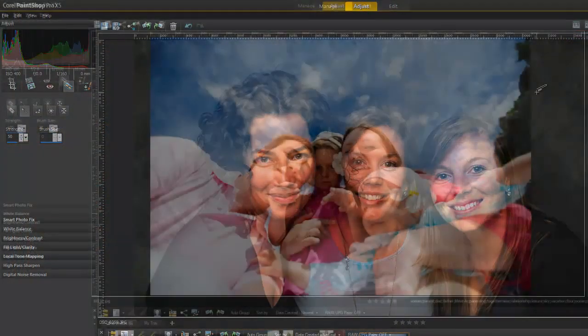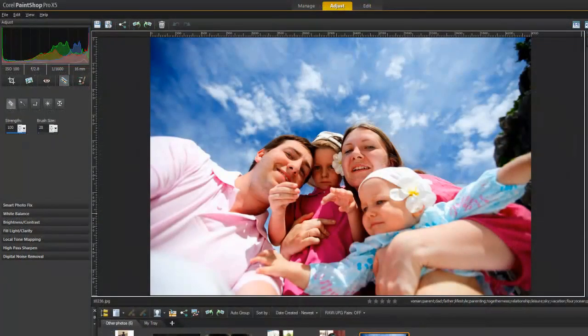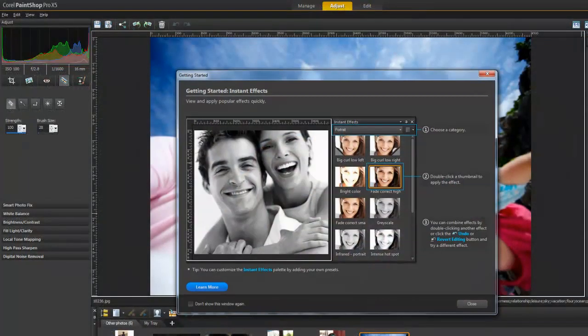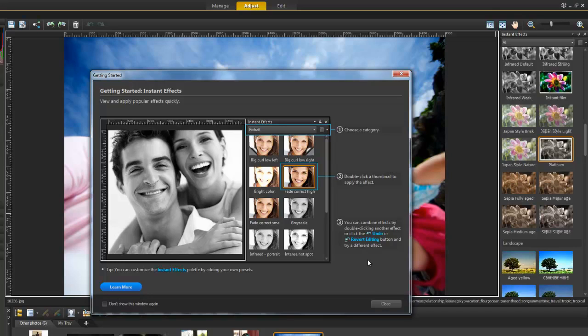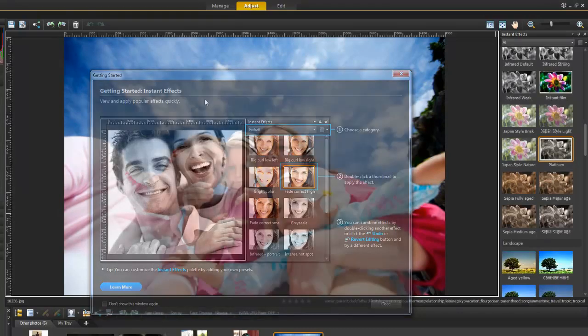Or you can choose from the Instant Effects palette to quickly add a photographic effect to your photo. There are several tools that will also show an optional Getting Started window, which we'll cover in a future video.